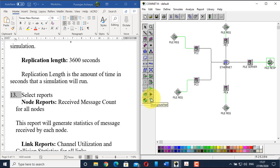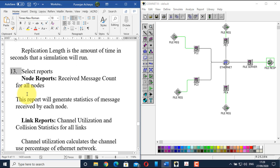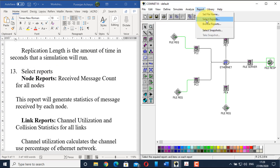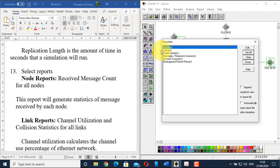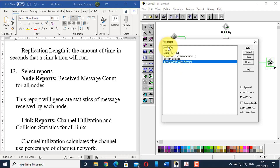Now define the types of reports we want from this ComNet topology. Go to the report option and click 'select report'. You can see categories: nodes, links, WAN clouds, message plus response source, session source, and background packet flows. Inside these categories are multiple report types.